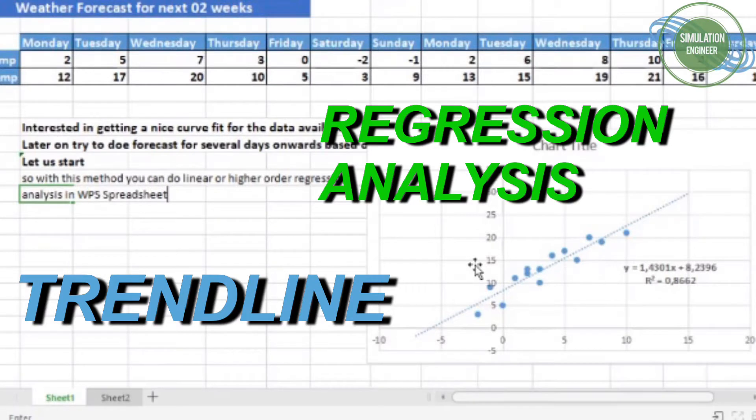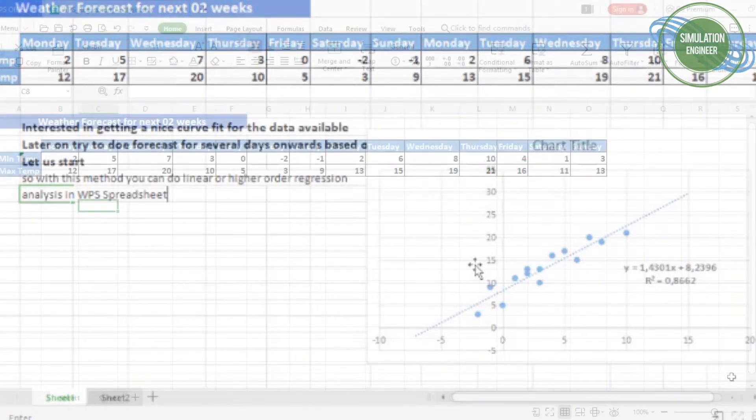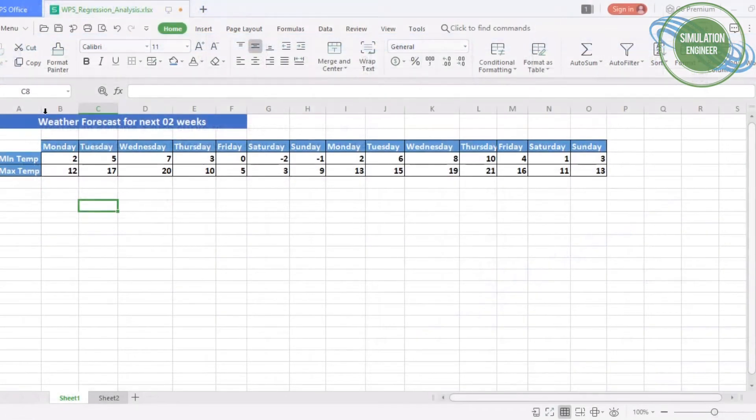Welcome everyone to my channel. Today I will talk about regression analysis using a trend line technique, so graphically how we can do the regression analysis.